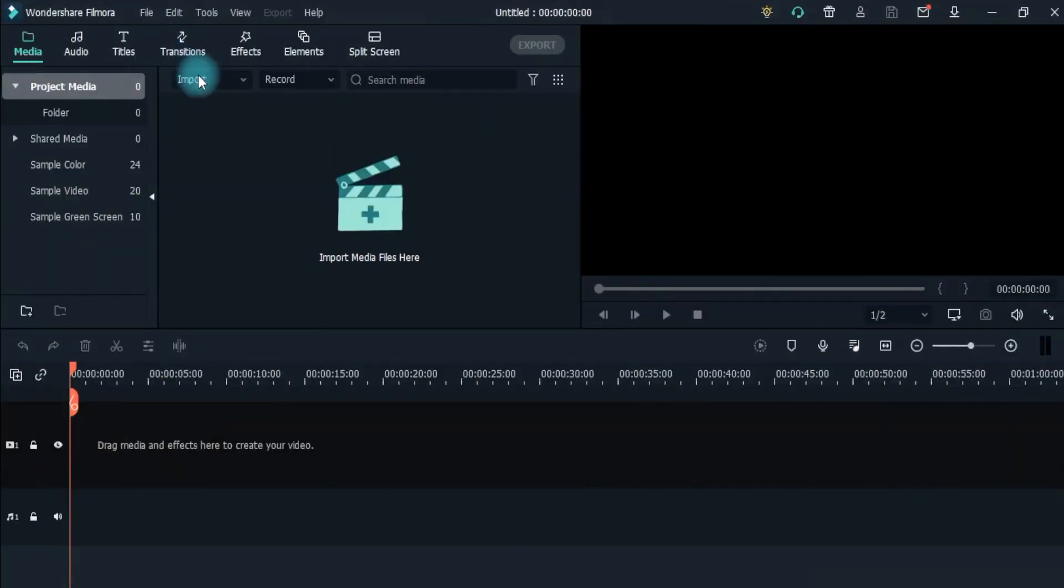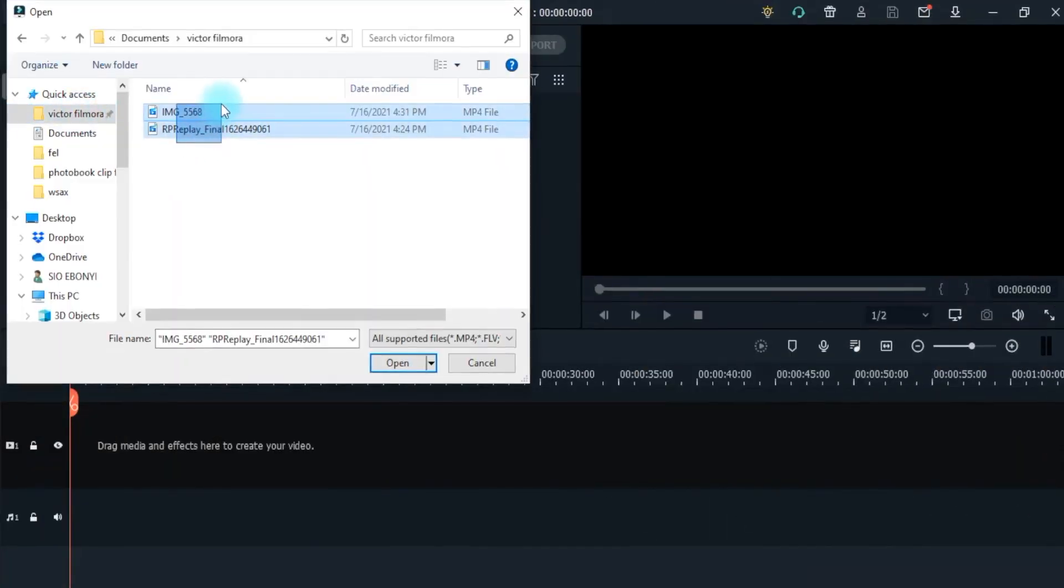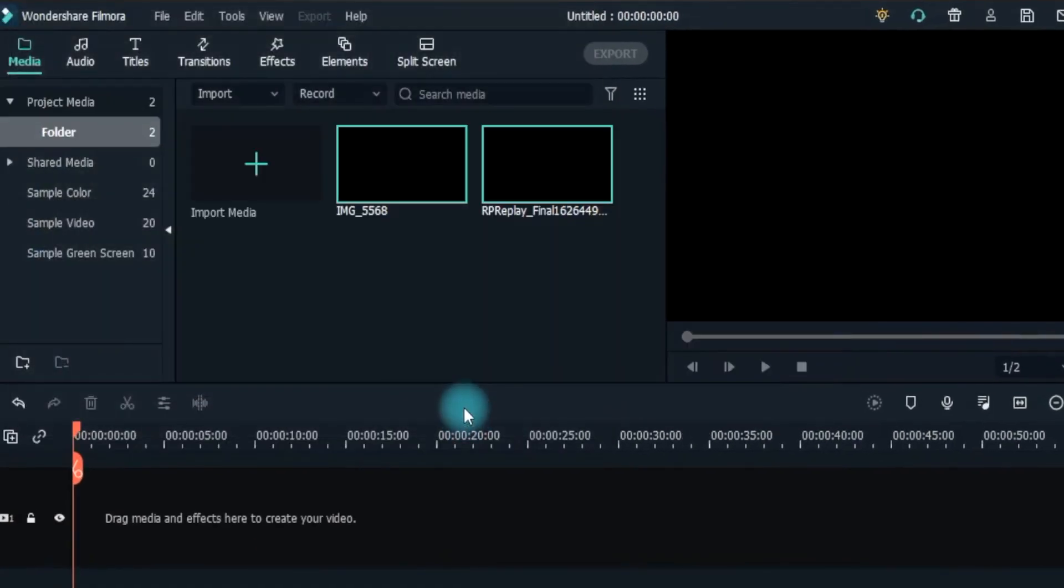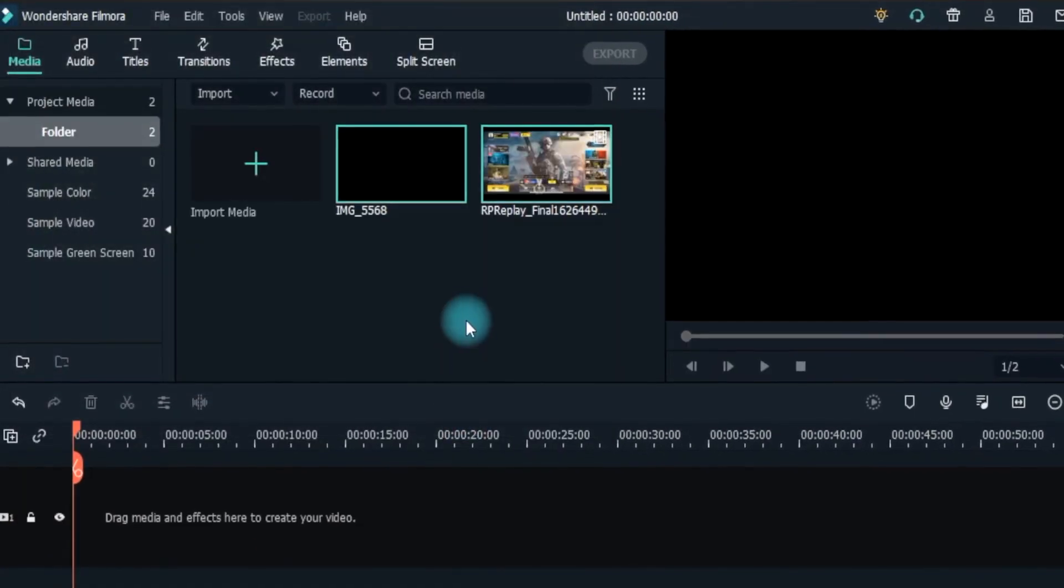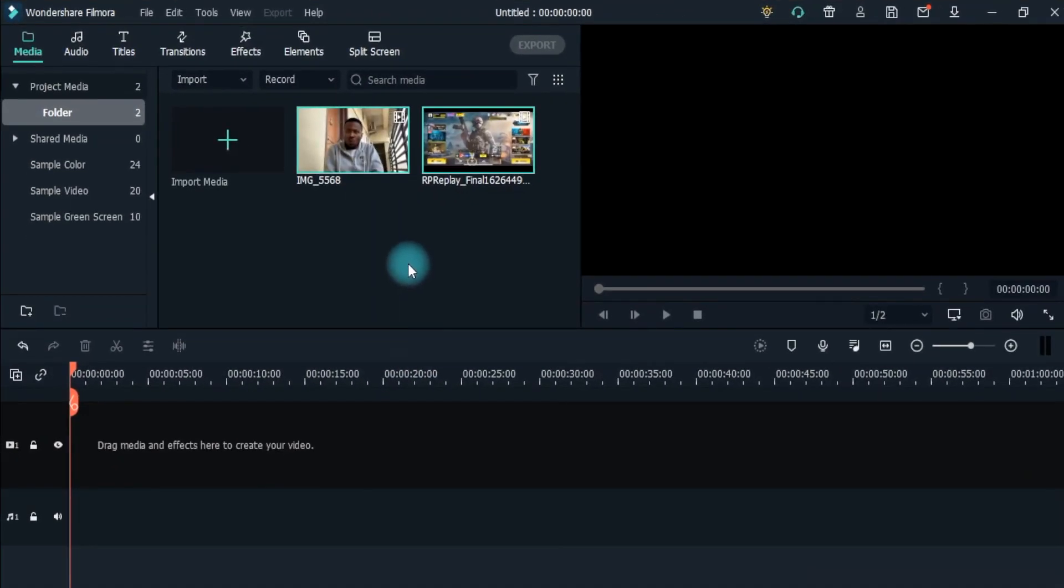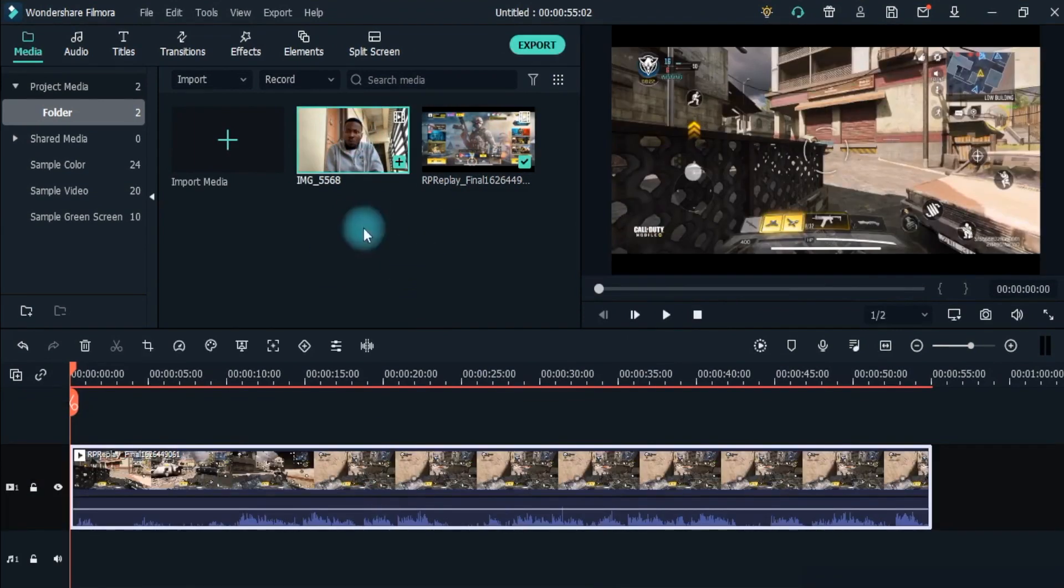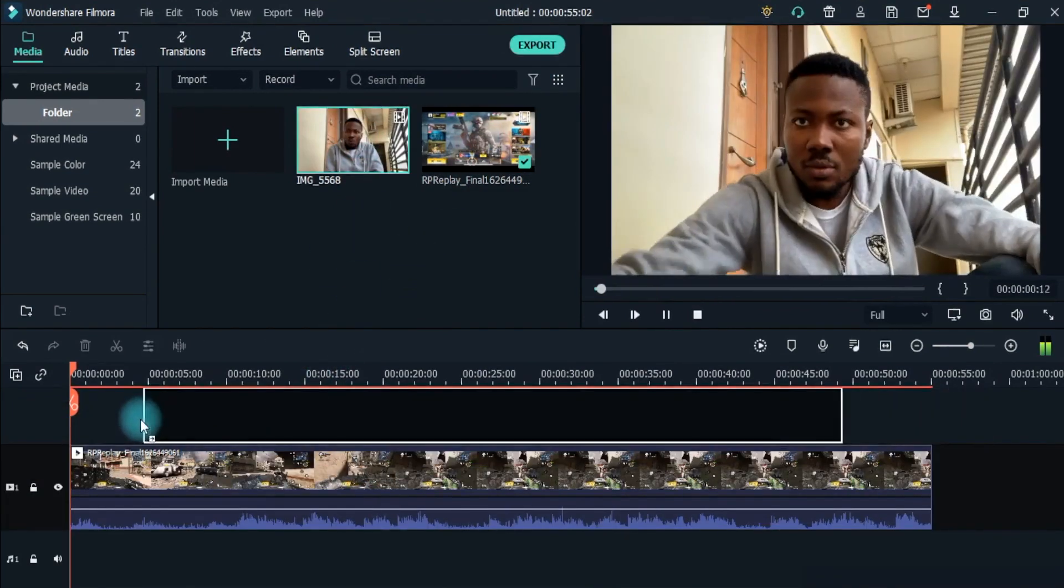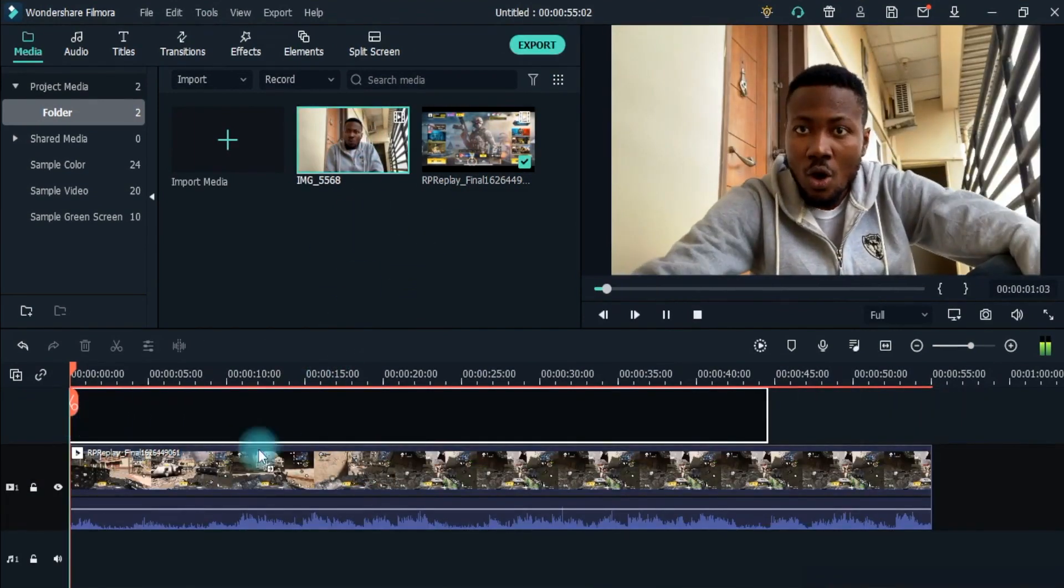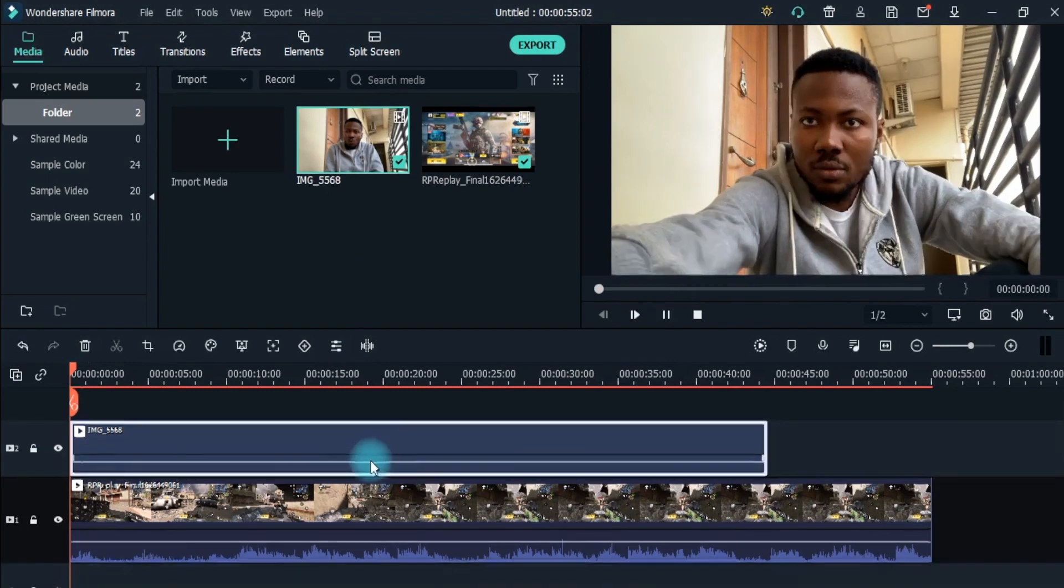To make the reaction video or a game streaming video, import the video you want to react to or the gameplay and your recorded reaction into Filmora. Place both of these clips into the timeline. Make sure to put your reaction video above.